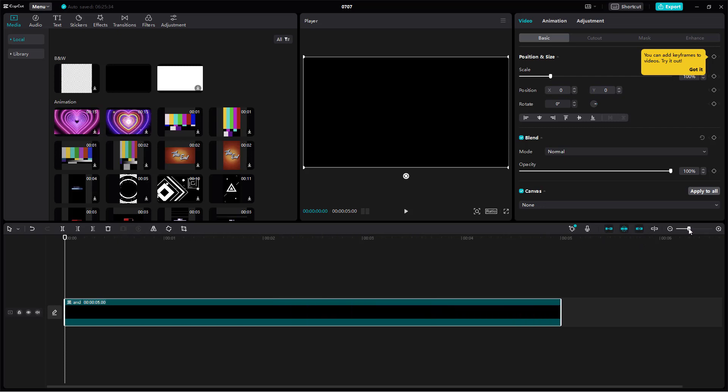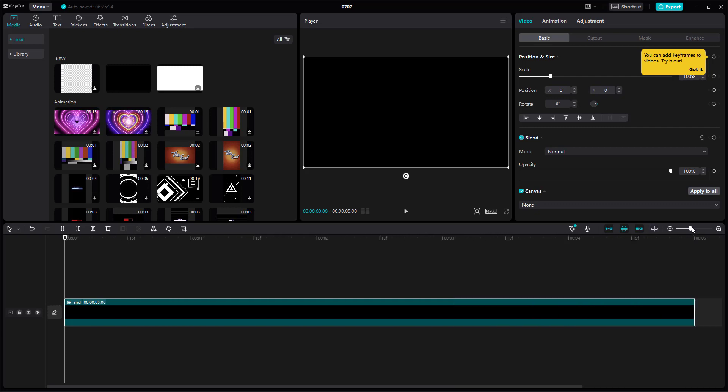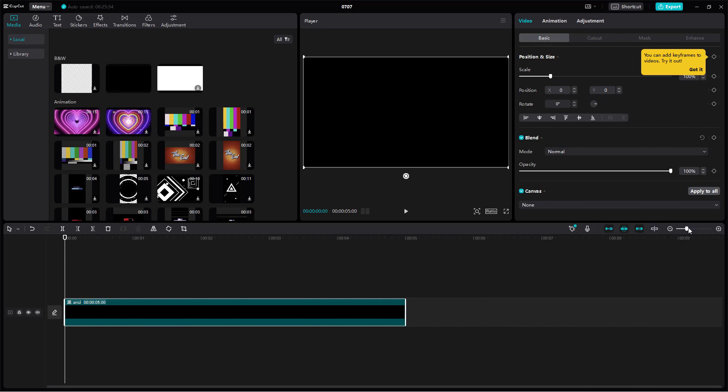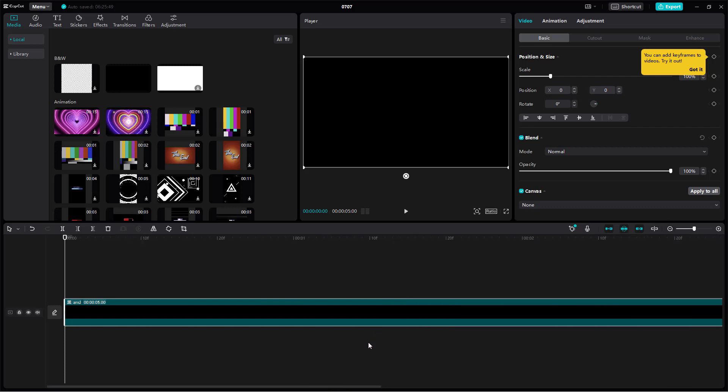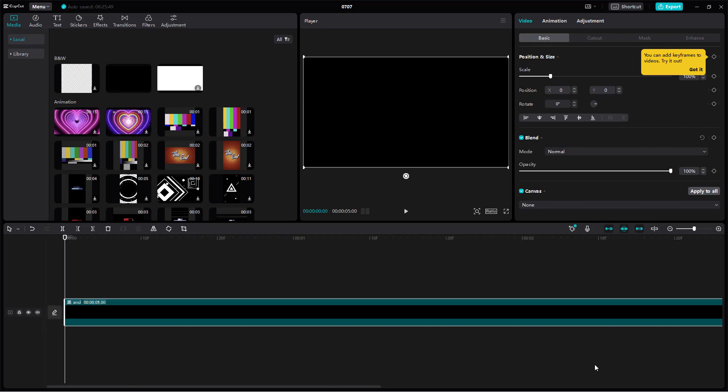You also have zoom in and out functions to zoom in the timeline, and there's a scroll bar so you can control it when you're zoomed in at a high level.